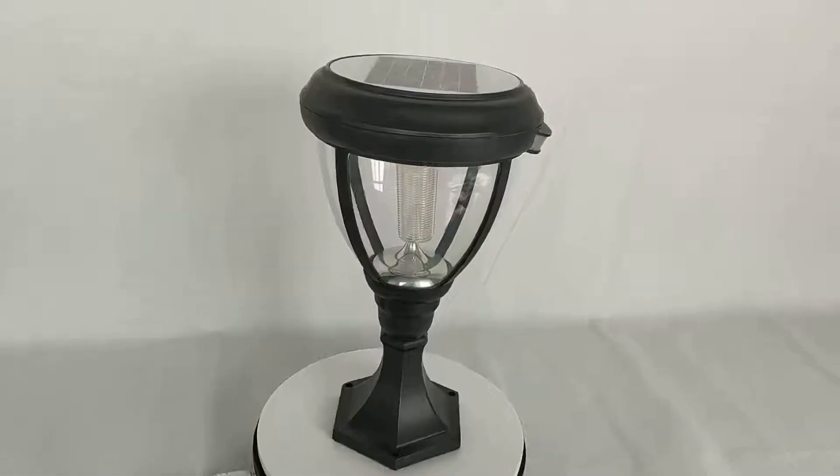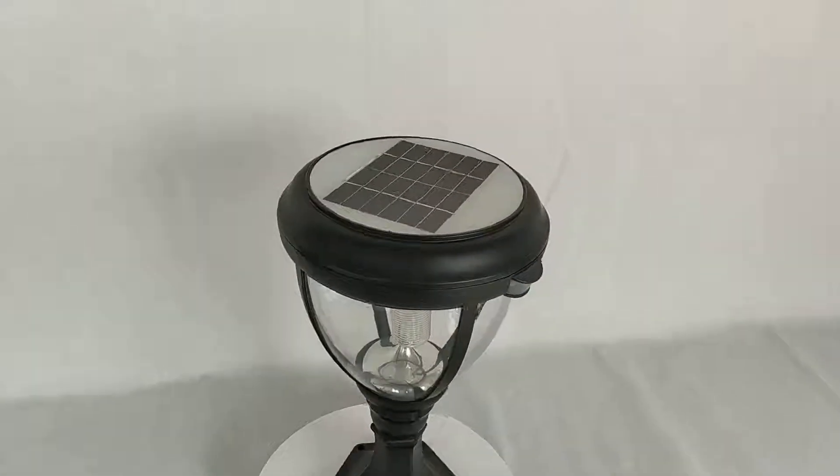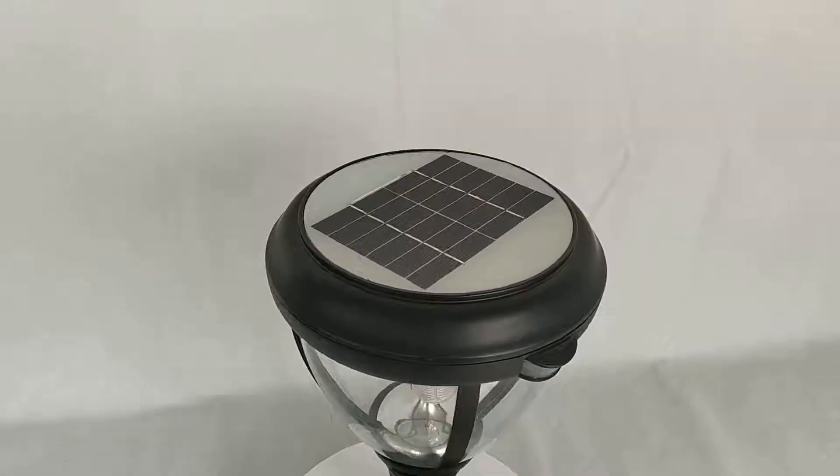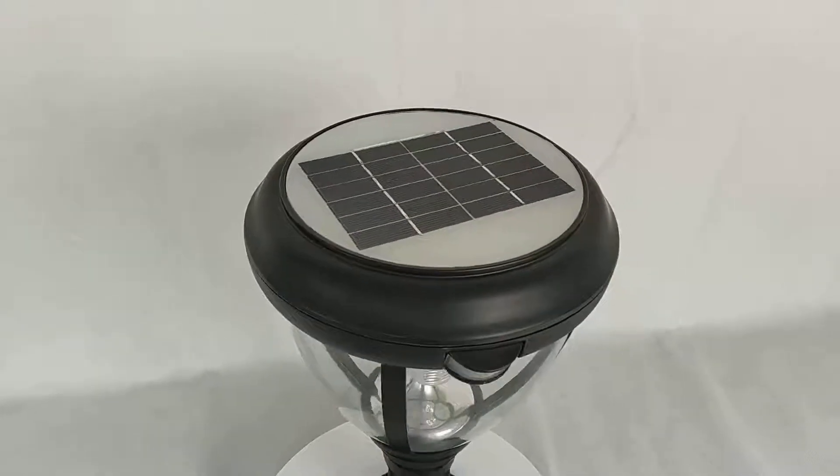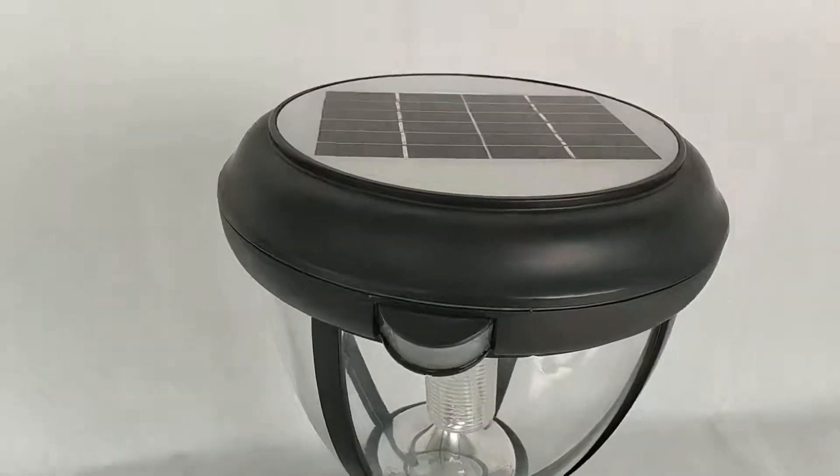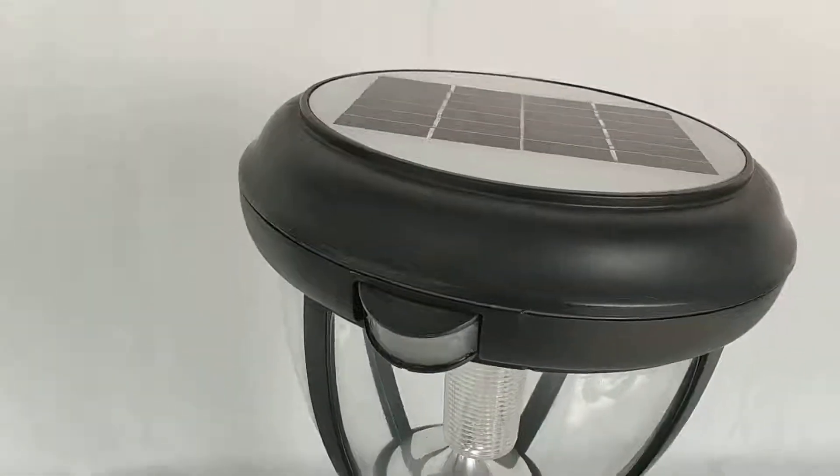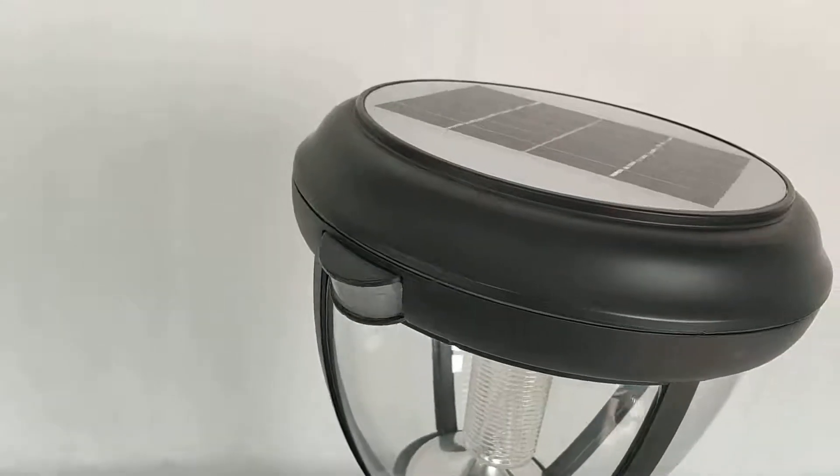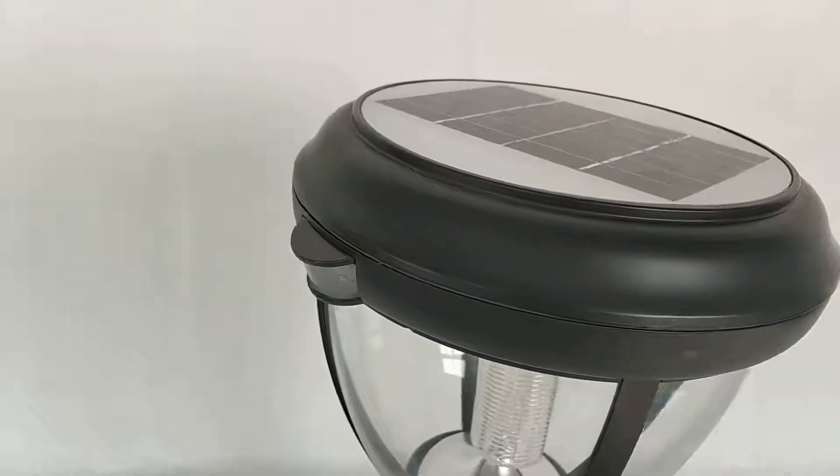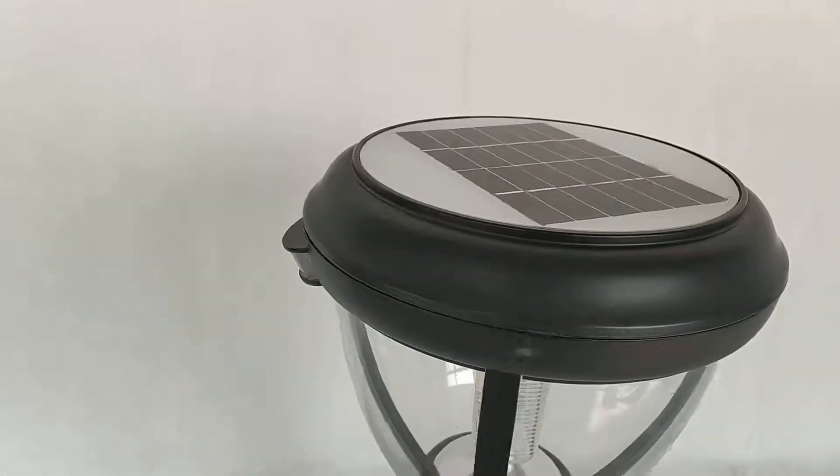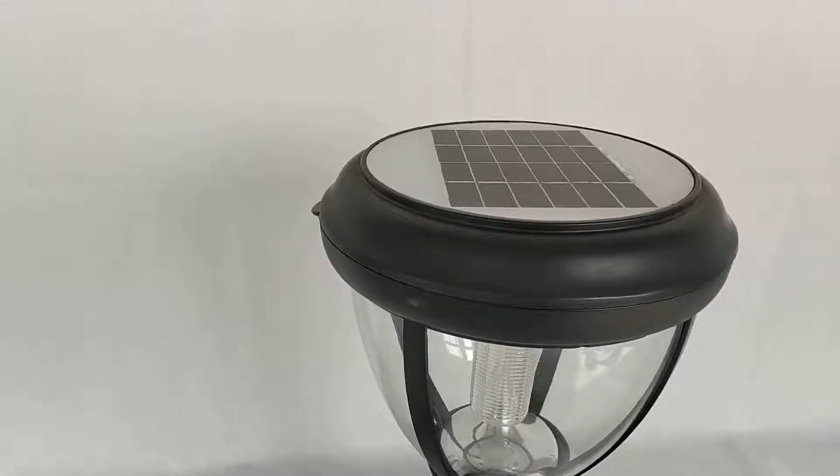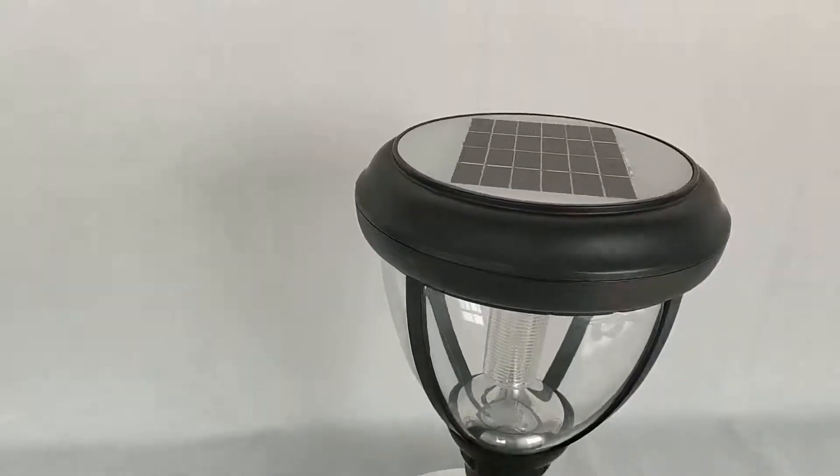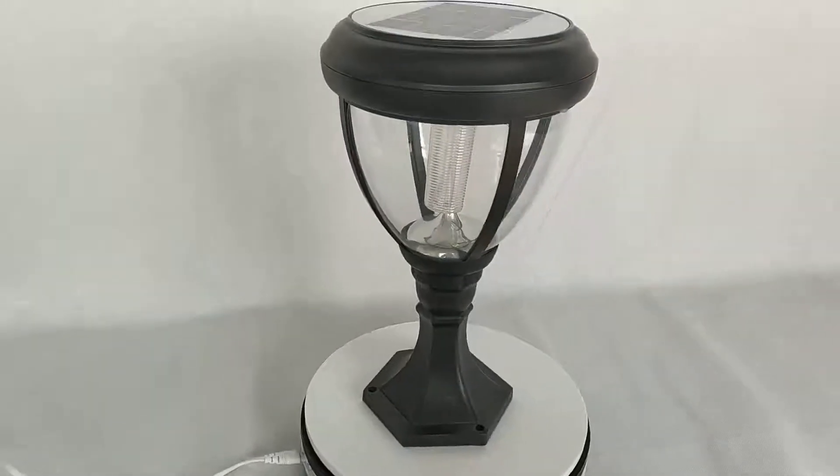You can see the solar panel on top and the PIR motion sensor. It has 12 meters distance and 120 degrees sensor range, sensor area.